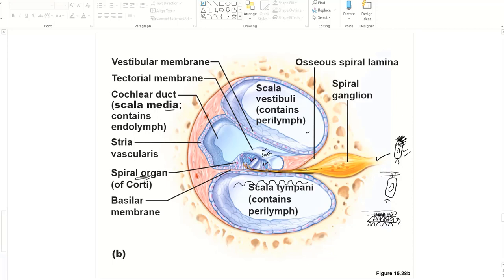Every time the hair bends, the cells produce action potential, and the electrical signal travels through the cochlear nerve to the brain at very high frequency depending on the frequency of the sound. This is a mechanical pressure that activates the hair cells — unlike olfaction and gustation where receptor cells are activated by chemical molecules, in hearing it is mechanical activation.